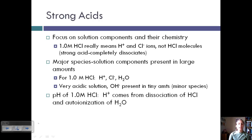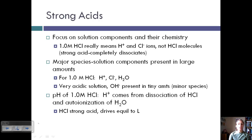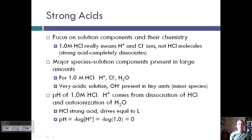To calculate the pH of one molar of HCl, the H⁺ comes from the dissociation of HCl and the auto-ionization of H₂O. Since HCl is a very strong acid, it drives equilibrium to the left because it's totally breaking apart. The pH of this one molar solution is negative log of H⁺, which is the negative log of one, which is zero — because our H⁺ from the HCl is more important than from H₂O.